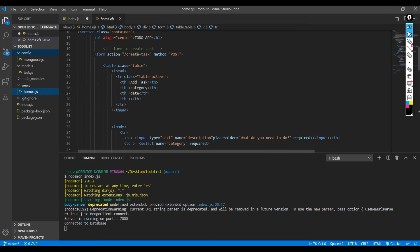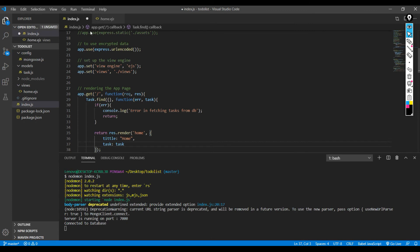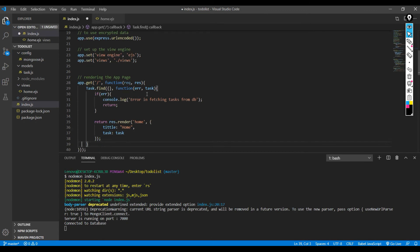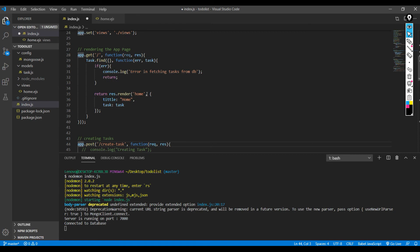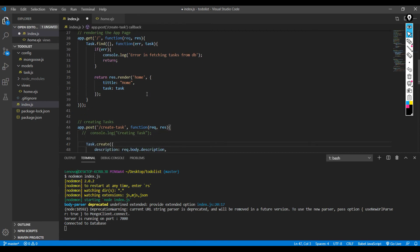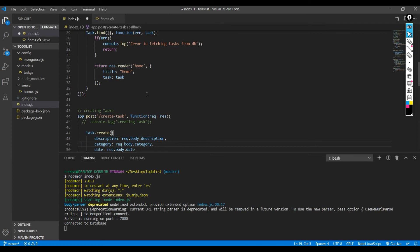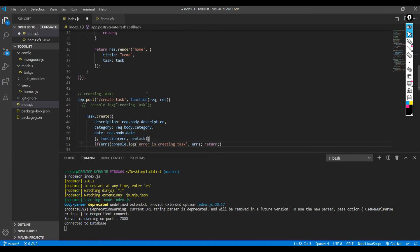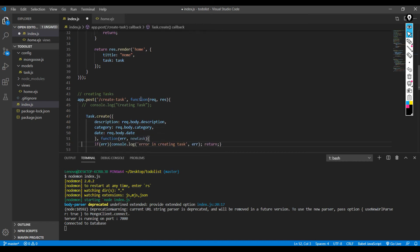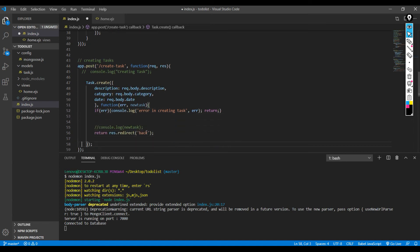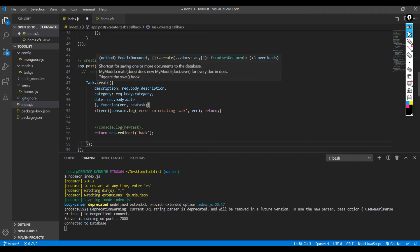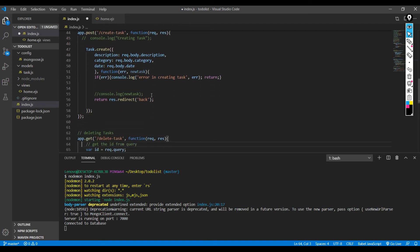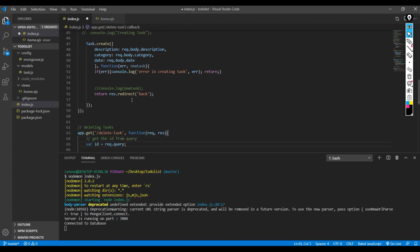So this create task controller is present in index.js only because it's a small project, so I didn't think it's a good idea to make a different controller folder. This is the create task controller. What it does is it takes all the input from the form and puts it into my database. Task was my schema and calling dot create function I'm putting all the data into it, and if it's an error then it's going to throw error. So that's that. And this is the delete controller.